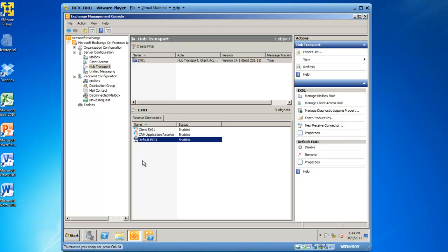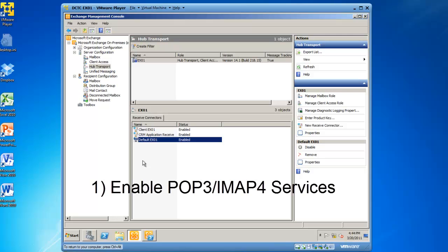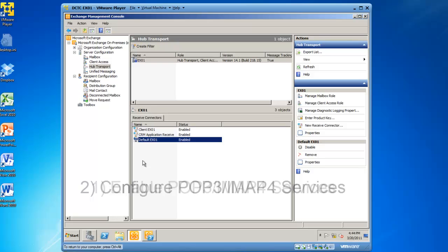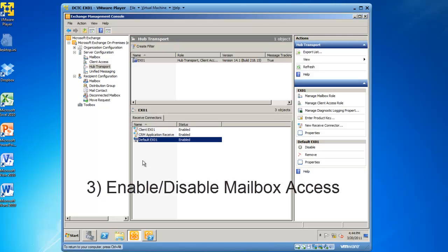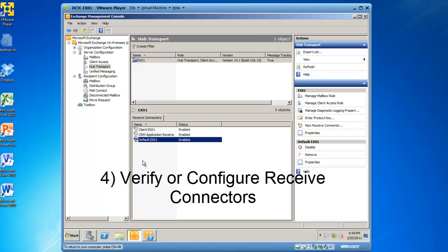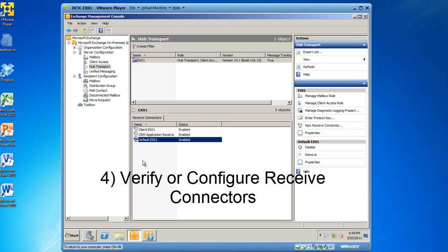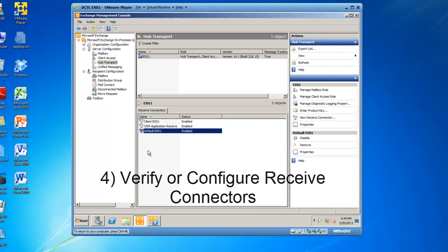So what we've done so far is enabled our POP3 and IMAP4 services. We've configured those services. We validated which mailboxes had the permissions and or disabled mailboxes to have permissions to send and receive email through our POP3 and IMAP4 interfaces. And then we looked at receive connectors which is what the server would use to receive mail from your retrieve-only protocol users.